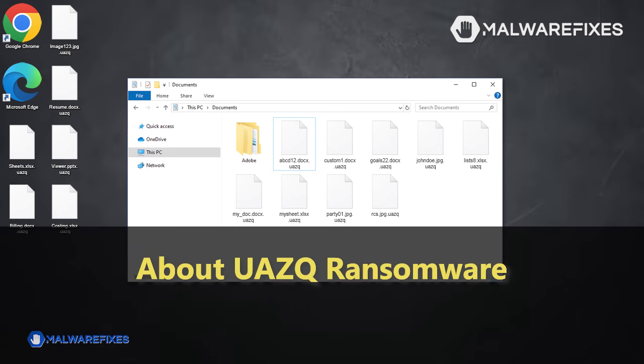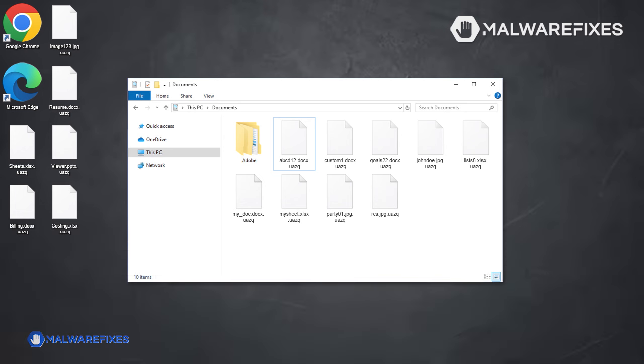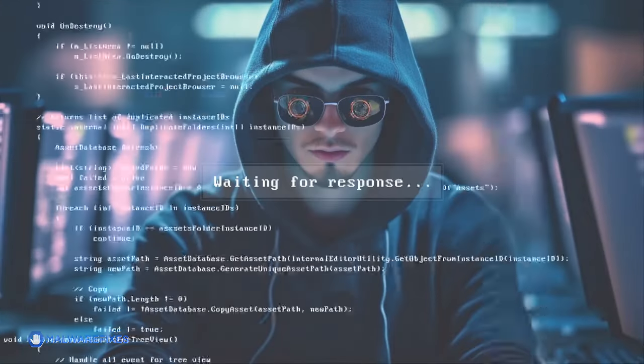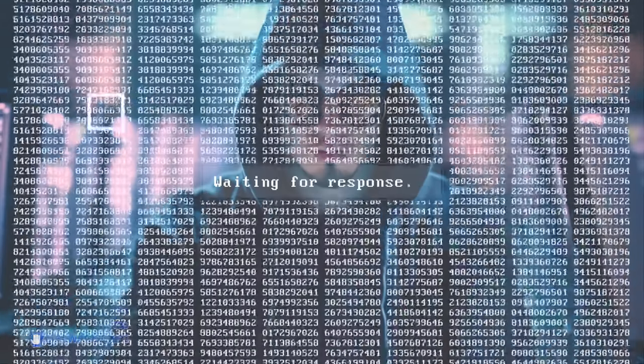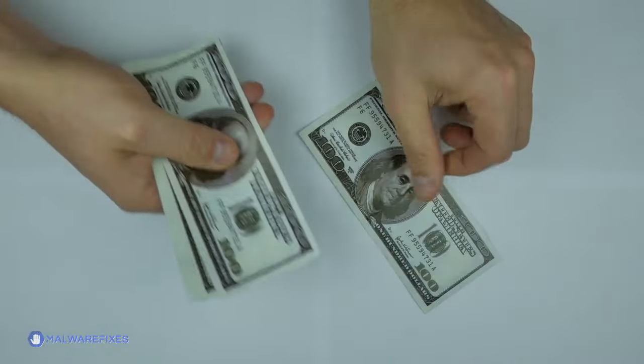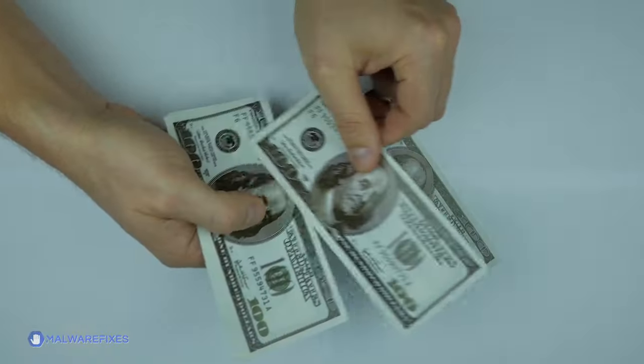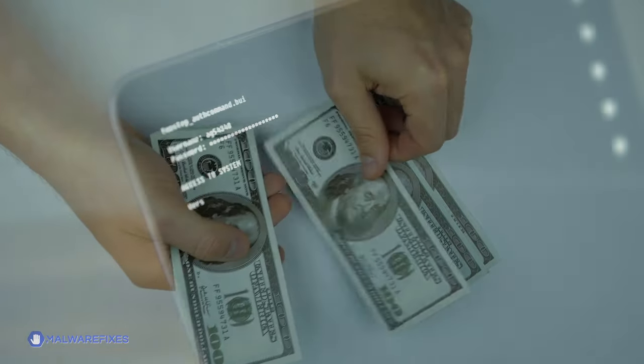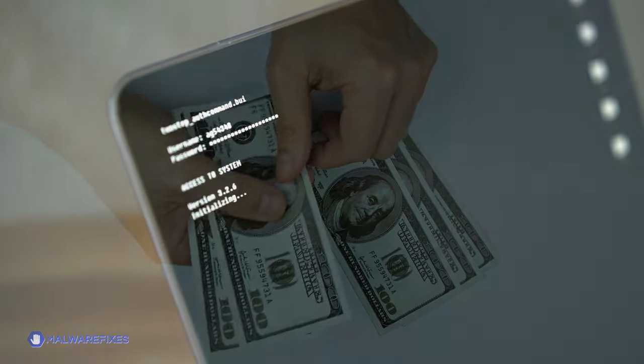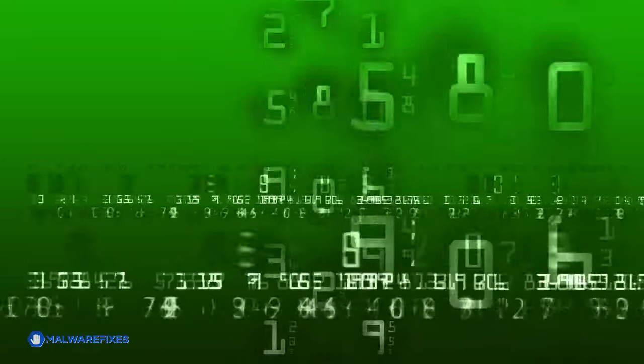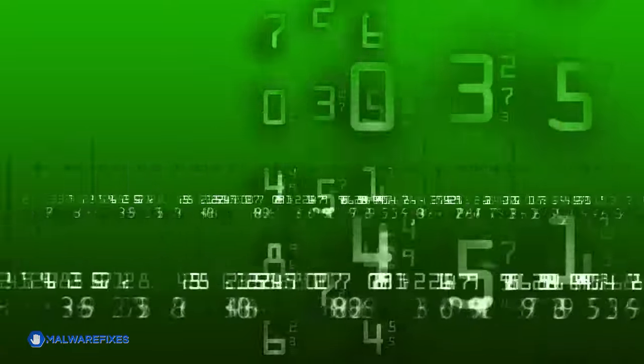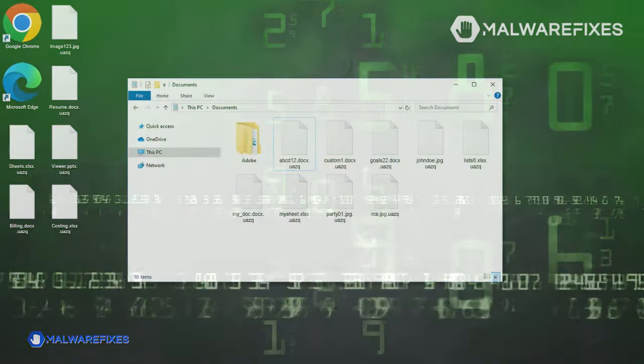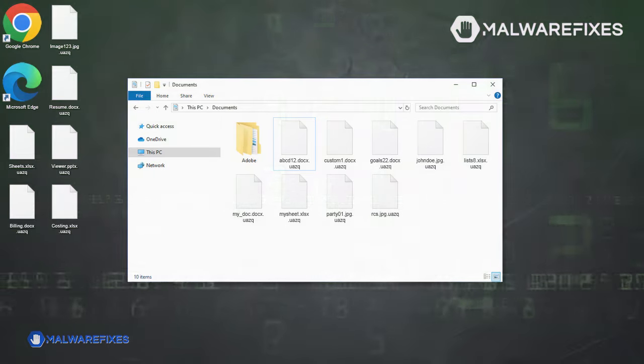UAZQ ransomware is a type of malicious software that prevents access to a computer system or files until a specified amount of money is paid. At the moment, the criminals behind the UAZQ ransomware are demanding $980 from their victims in exchange for a so-called decryption key. This sort of malware frequently encrypts the victims' files, making them inaccessible and usually demands payment in cryptocurrency for recovery.